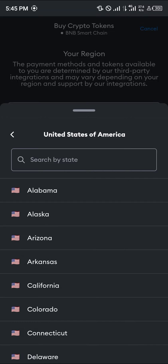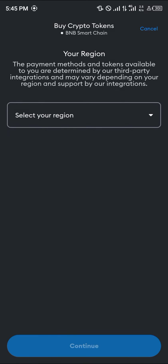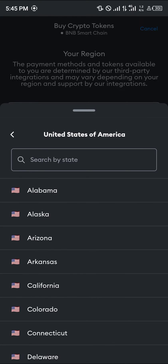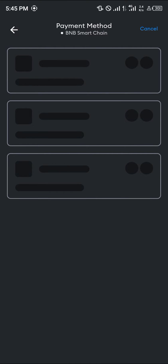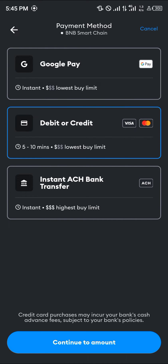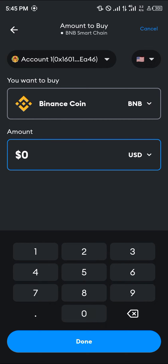If you're from the United States, select the United States and select any of the counties or wherever you're from, then proceed to click on Continue. Then simply enter a payment method — as you can see we have Google Pay, debit card, and instant ACH transfer. Let's work with the debit or credit card; click on Continue to Amount.